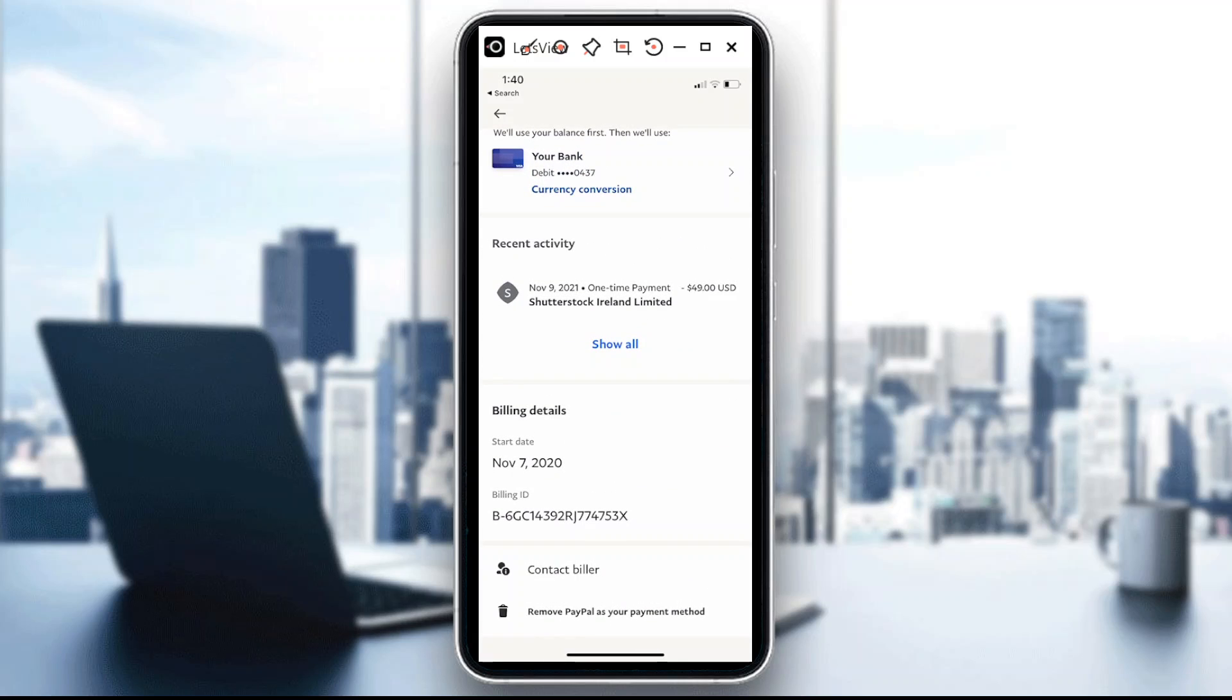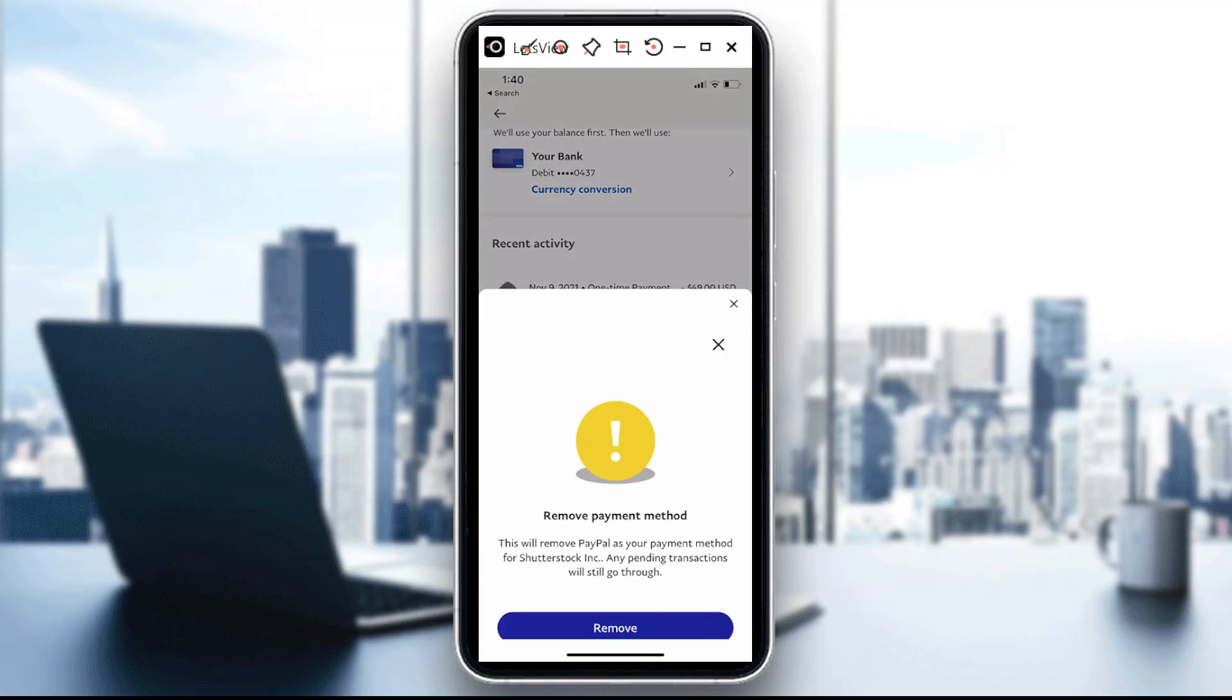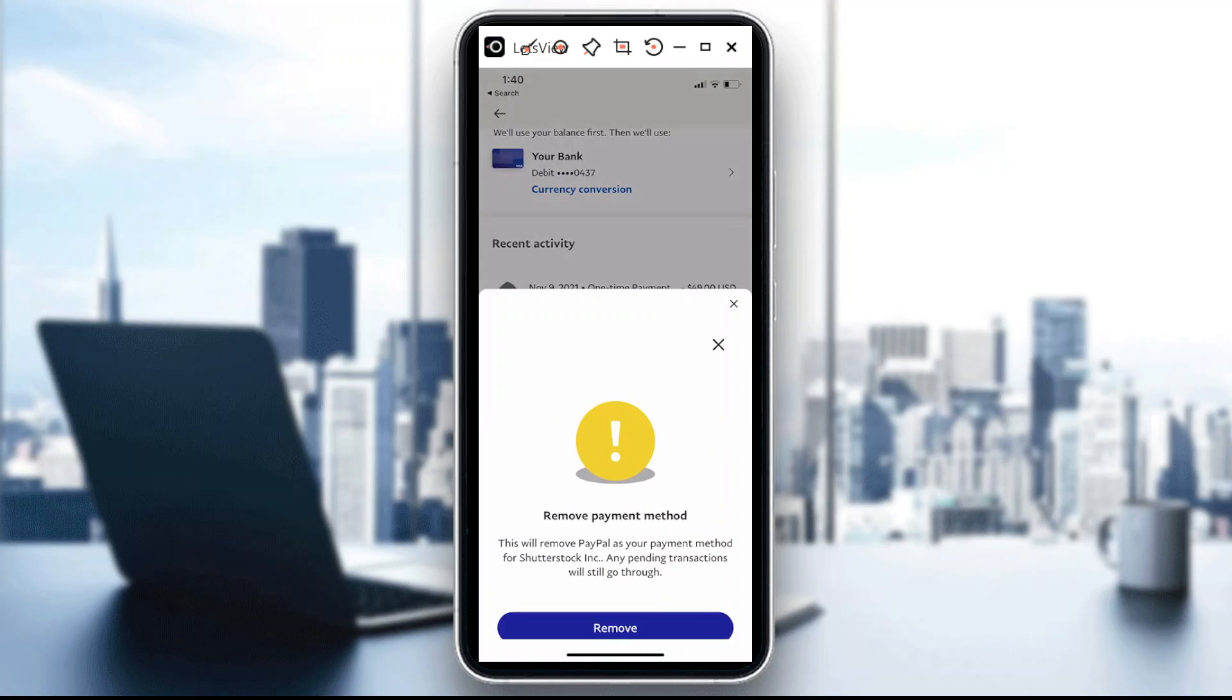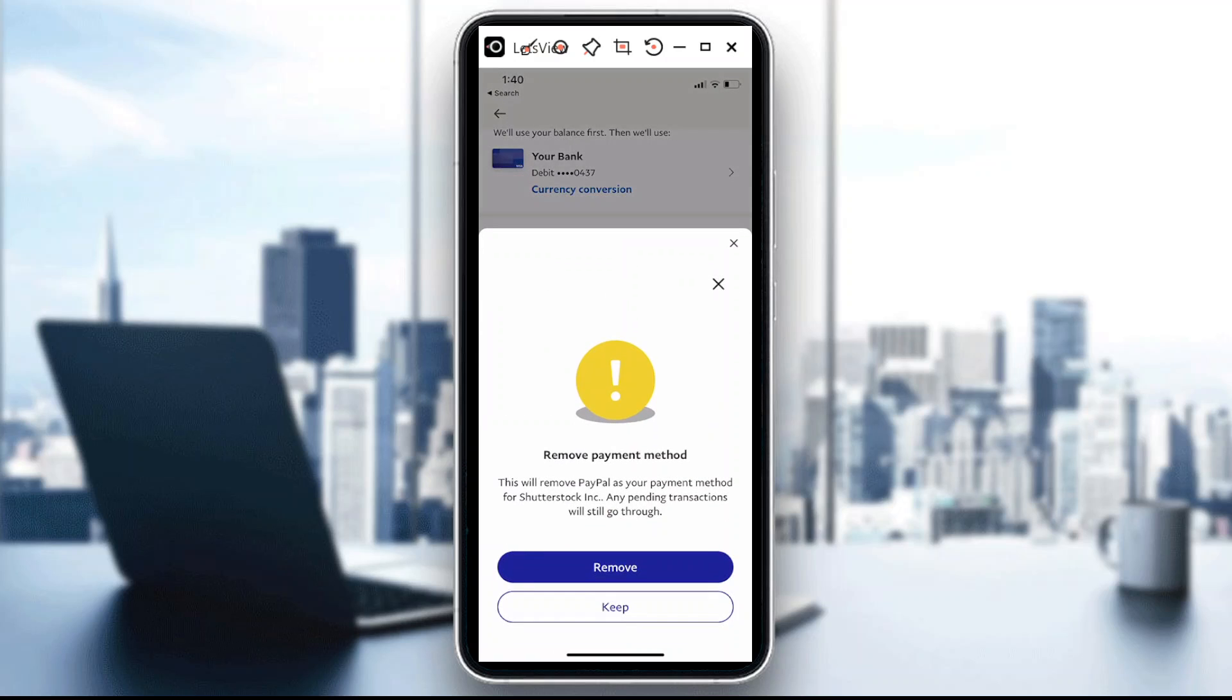If you go to the bottom part of the page, you would actually see an option there that says remove PayPal as your payment method. If you click on that there's an option for you to remove. So say for example if this is Netflix, this is your way to actually remove that.